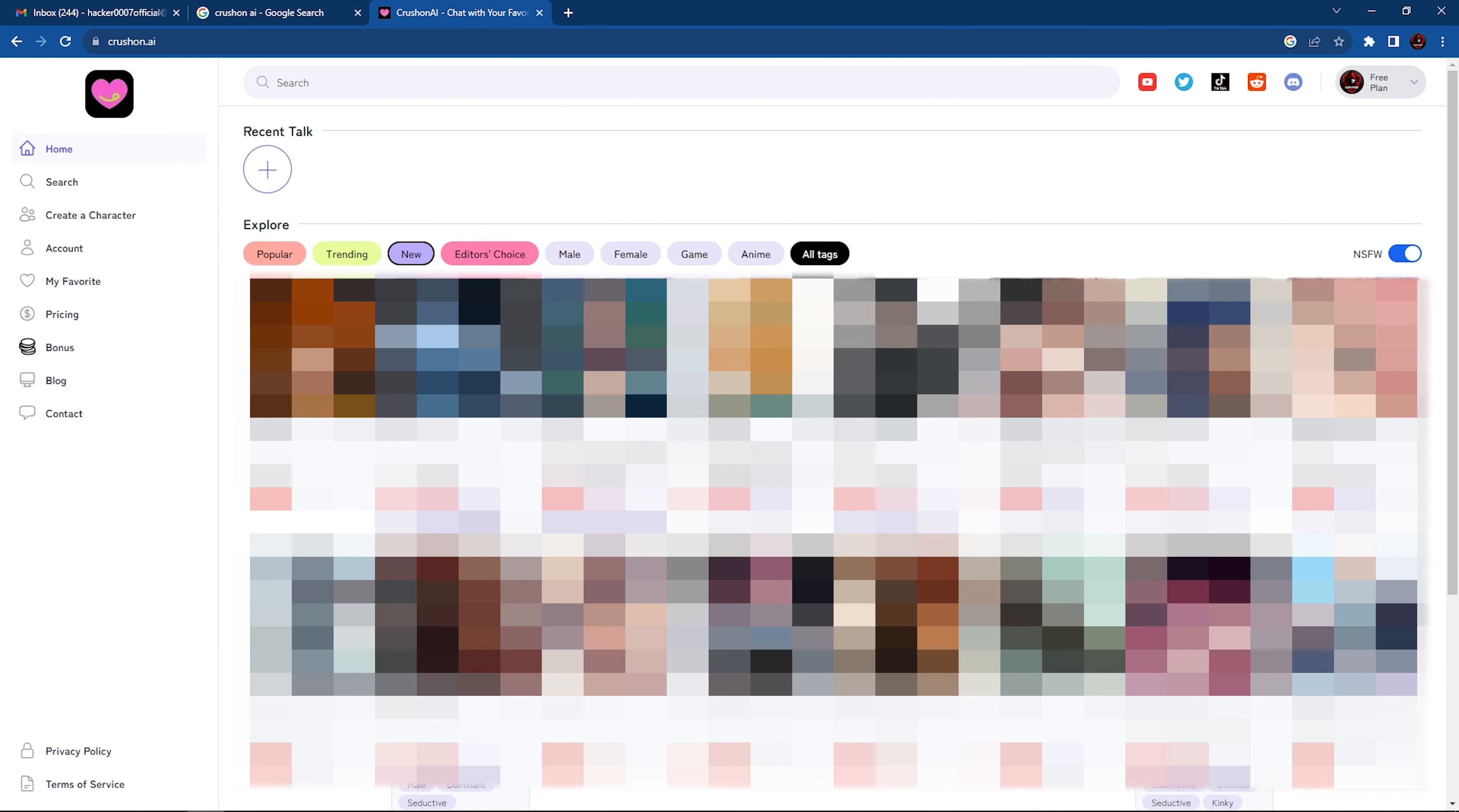And once you've done that, obviously I'm going to be censoring some of these characters, but once you've done that, you will now be able to view characters which are under NSFW filter.